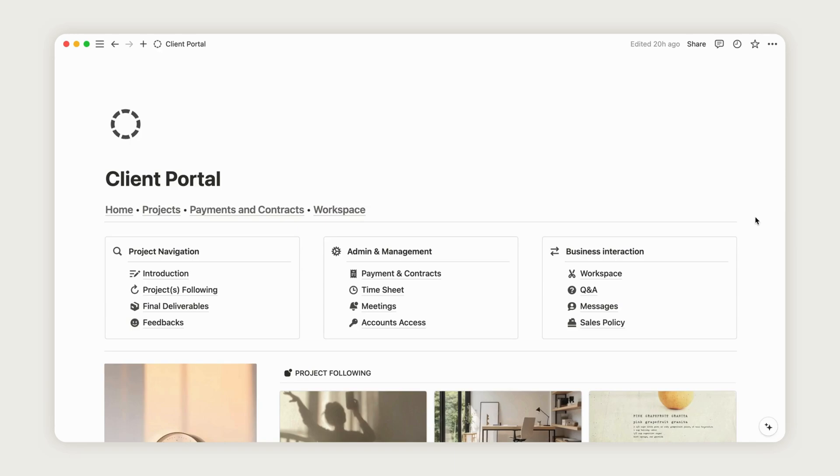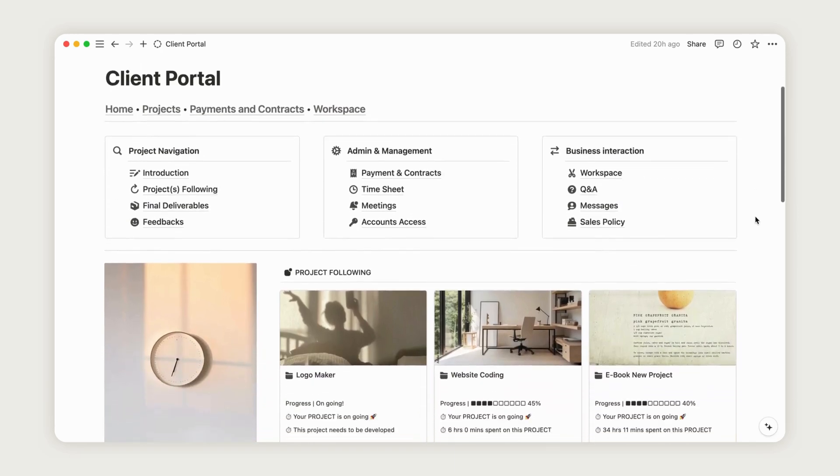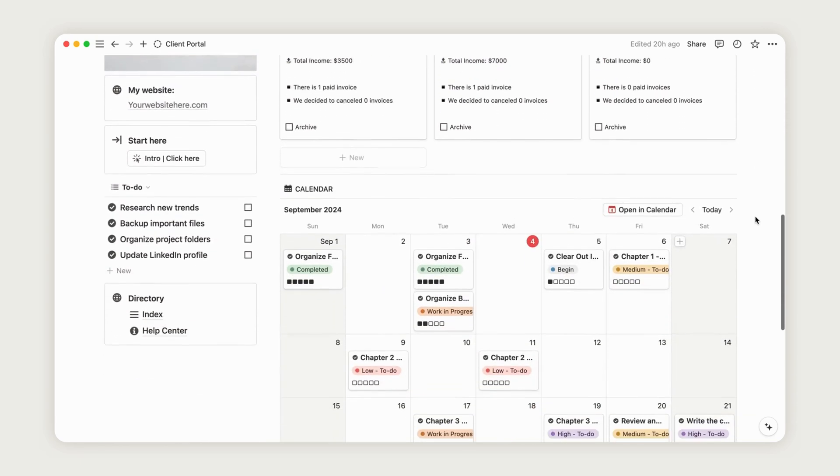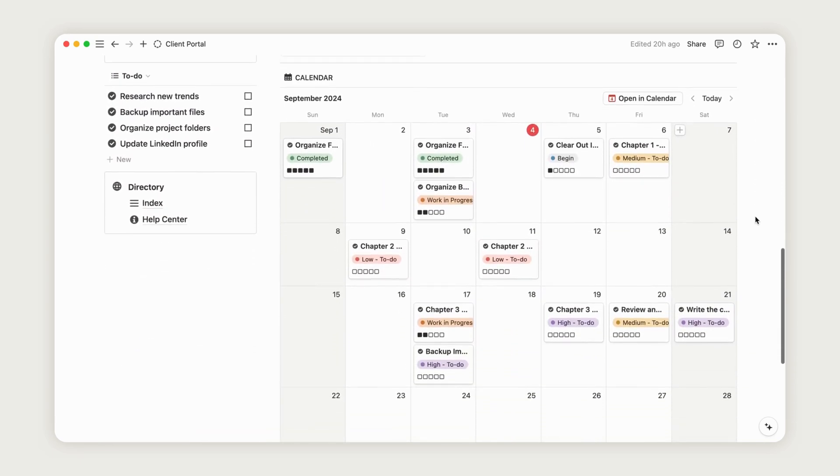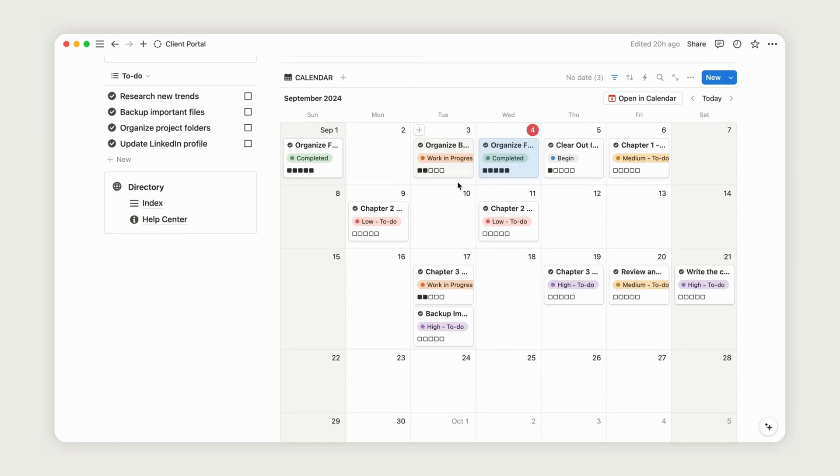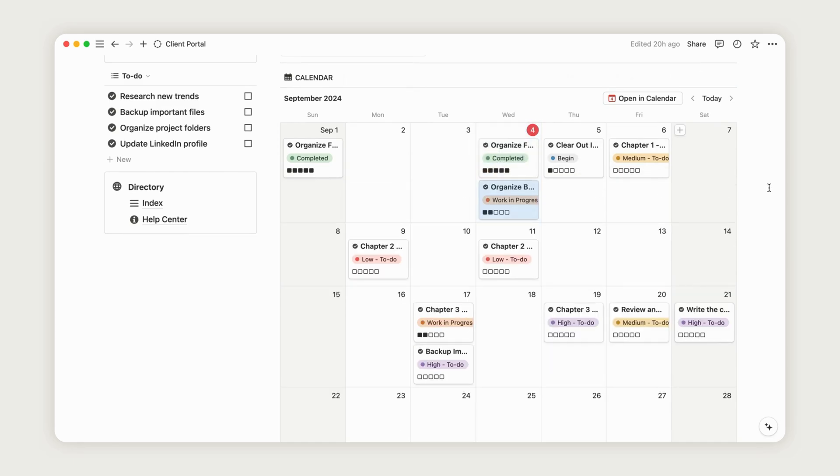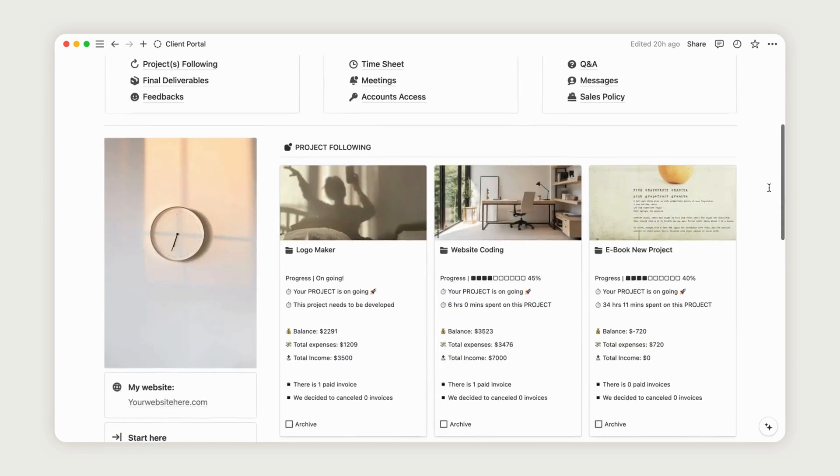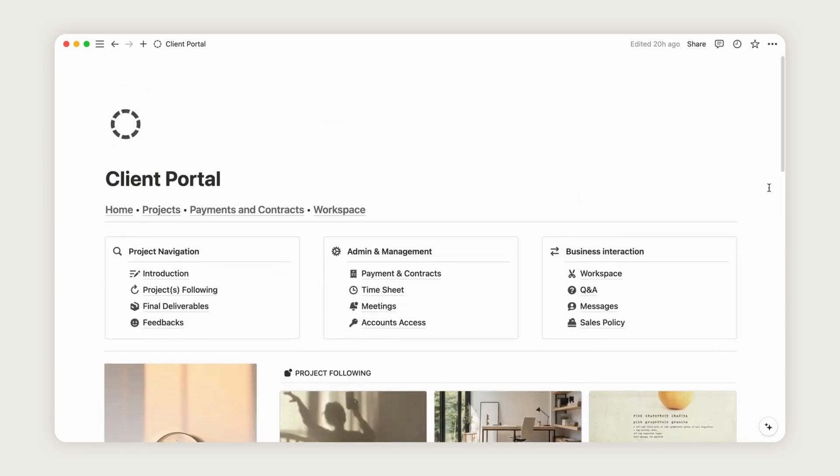Hello, and welcome to this video about the Client Portal Notion template. In this video, we'll explore how to use it from both the workers' and the clients' perspectives. So, without further ado, let's dive into the tutorial.